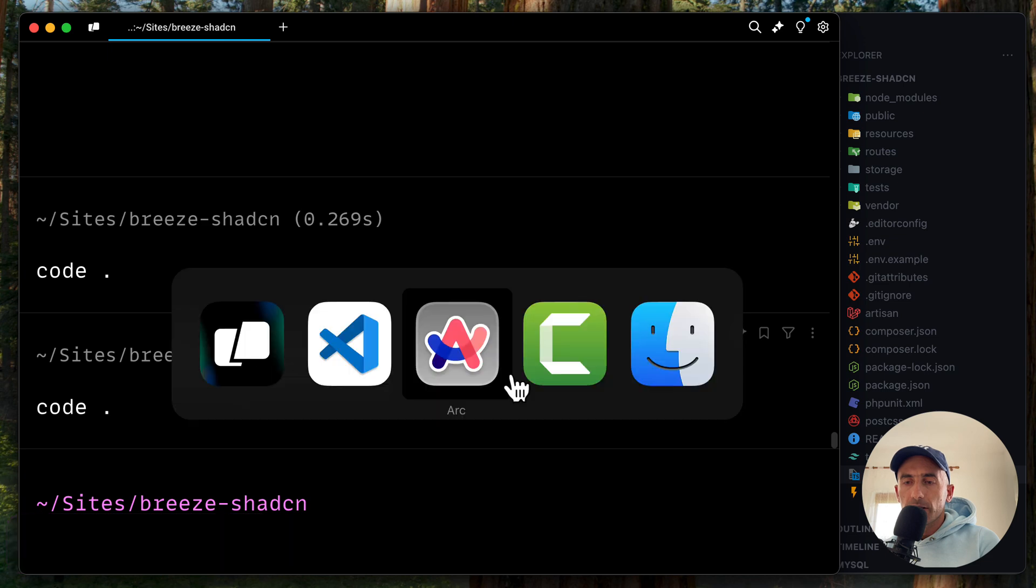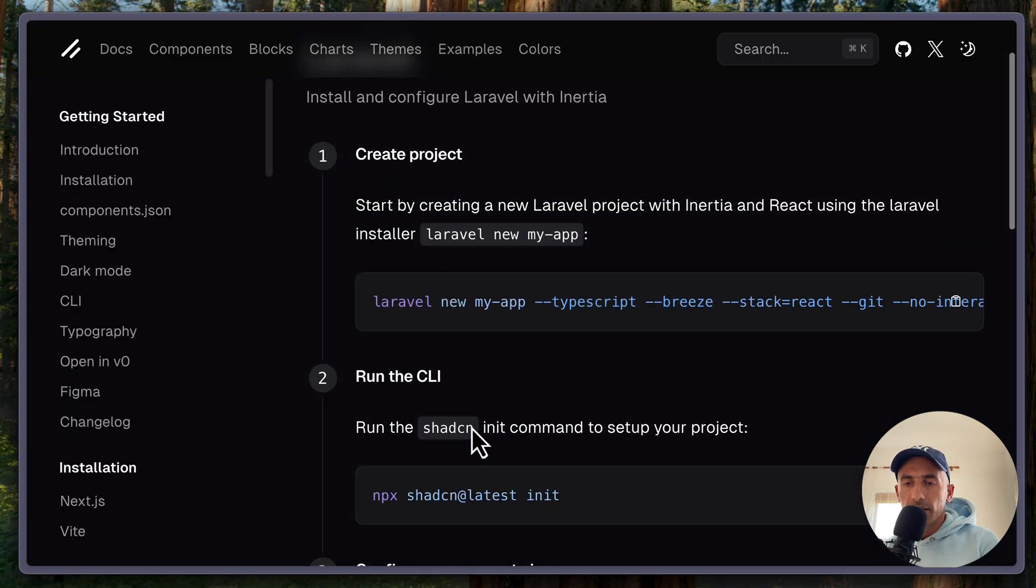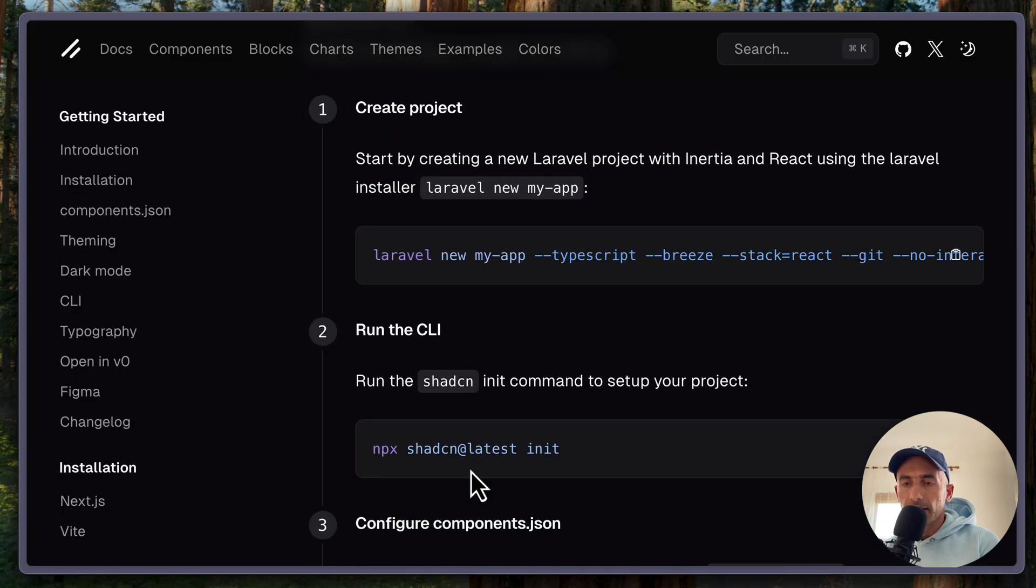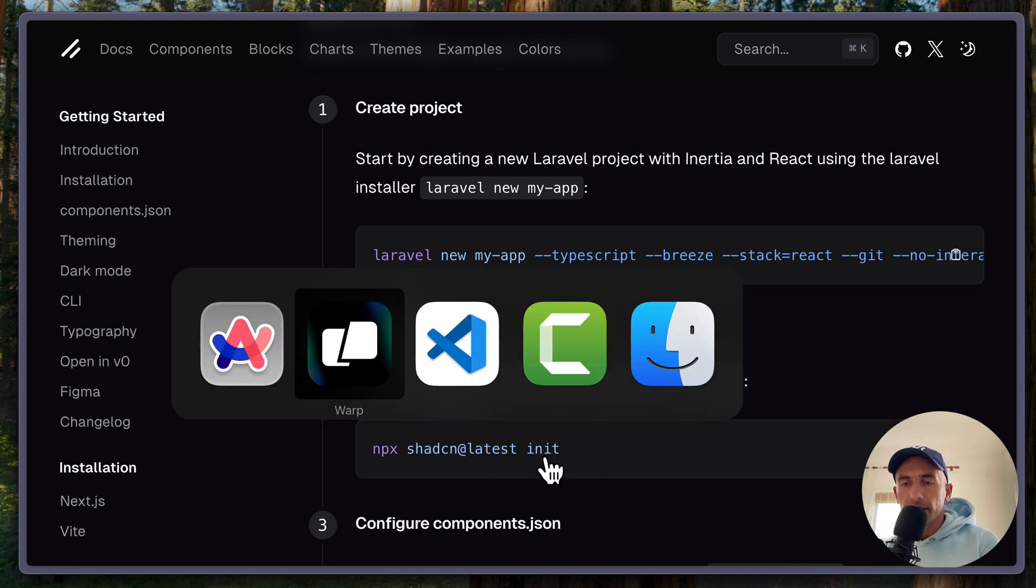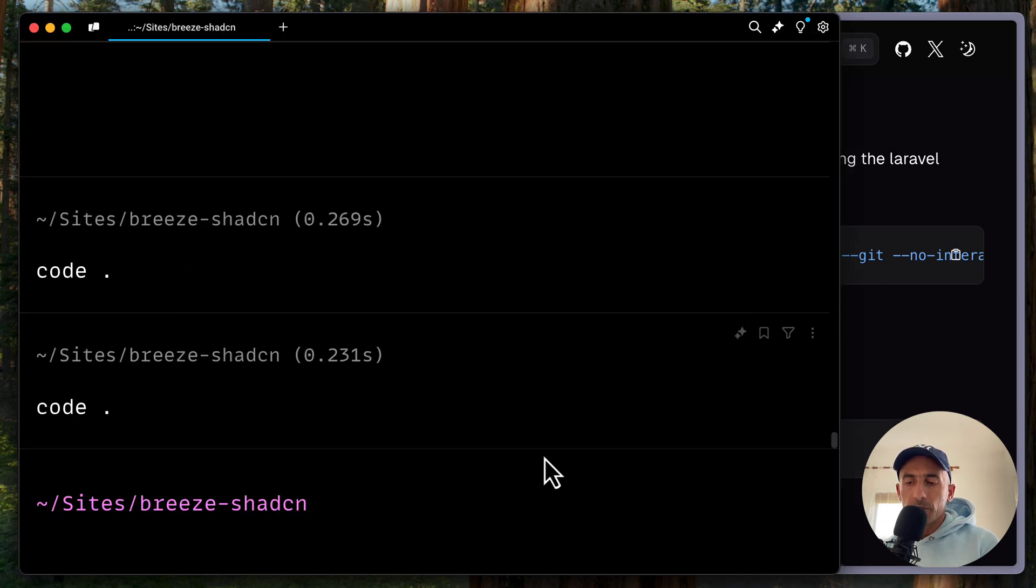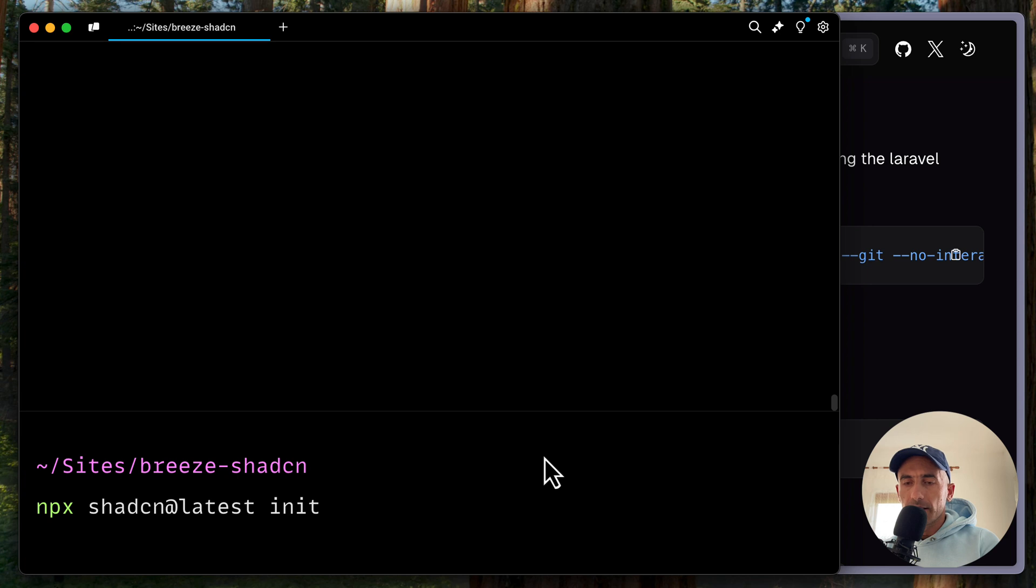So let's go and open the CLI. So we have a new CLI. I'm going to use npm here. Copy this command and run in our project. Hit enter.